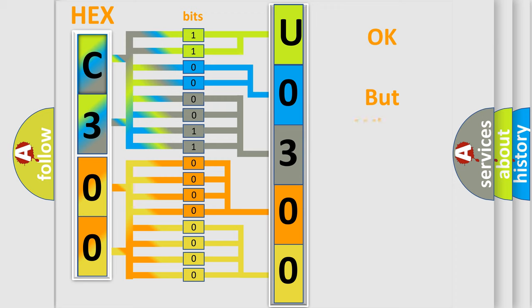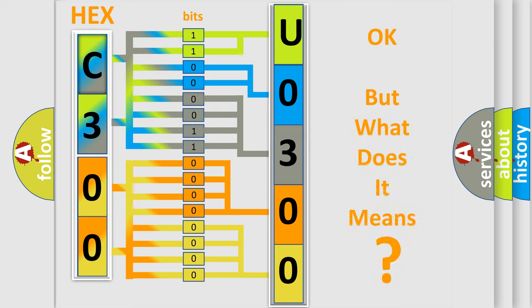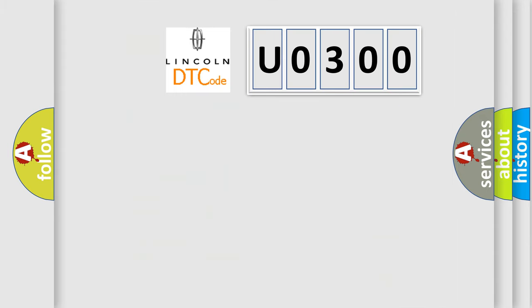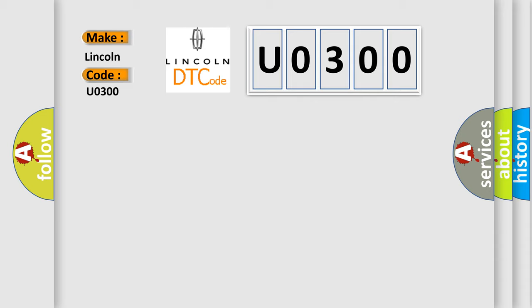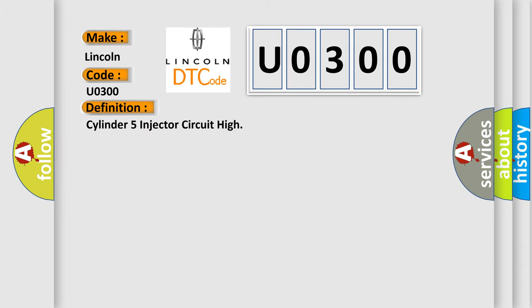The number itself does not make sense to us if we cannot assign information about what it actually expresses. So, what does the diagnostic trouble code U0300 interpret specifically for Lincoln car manufacturers? The basic definition is: Cylinder 5 injector circuit high.